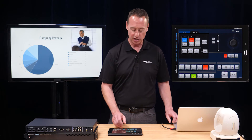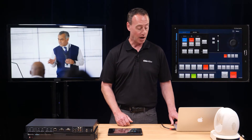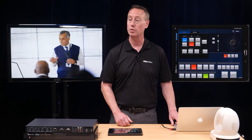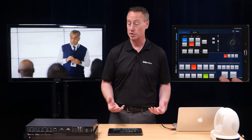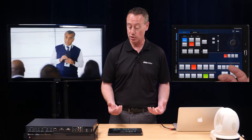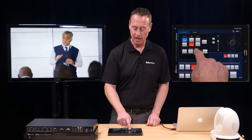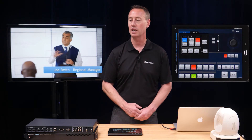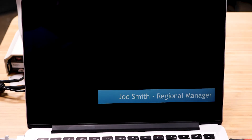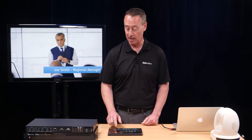Let's take a look at a scenario where I want to use a lower third graphic using luminance key to identify the speaker. All I have to do is key in from a full screen — his name on a black background — and you can see it produces a nice clean key.